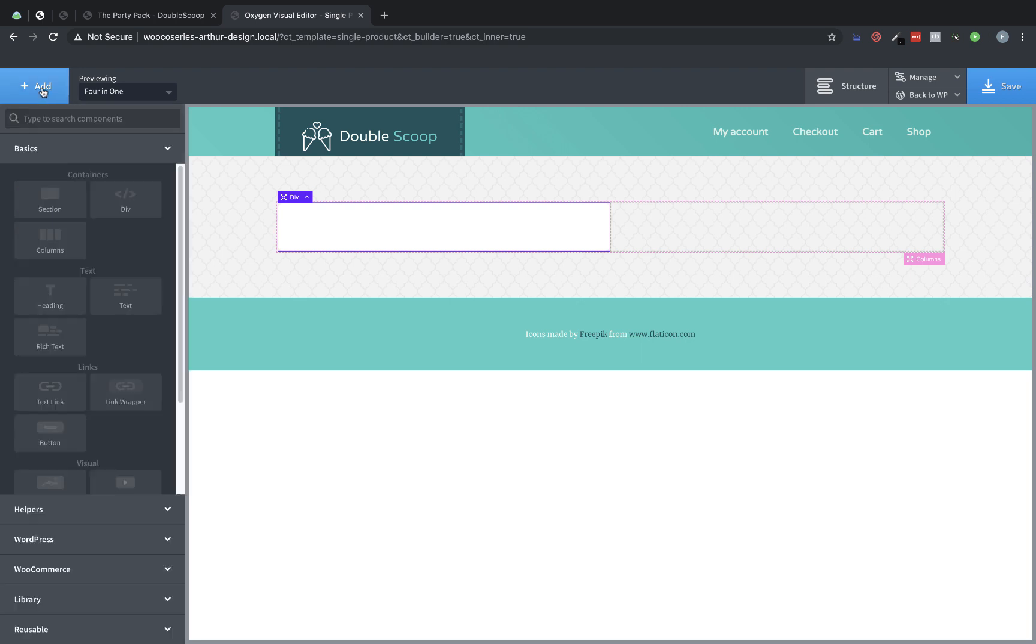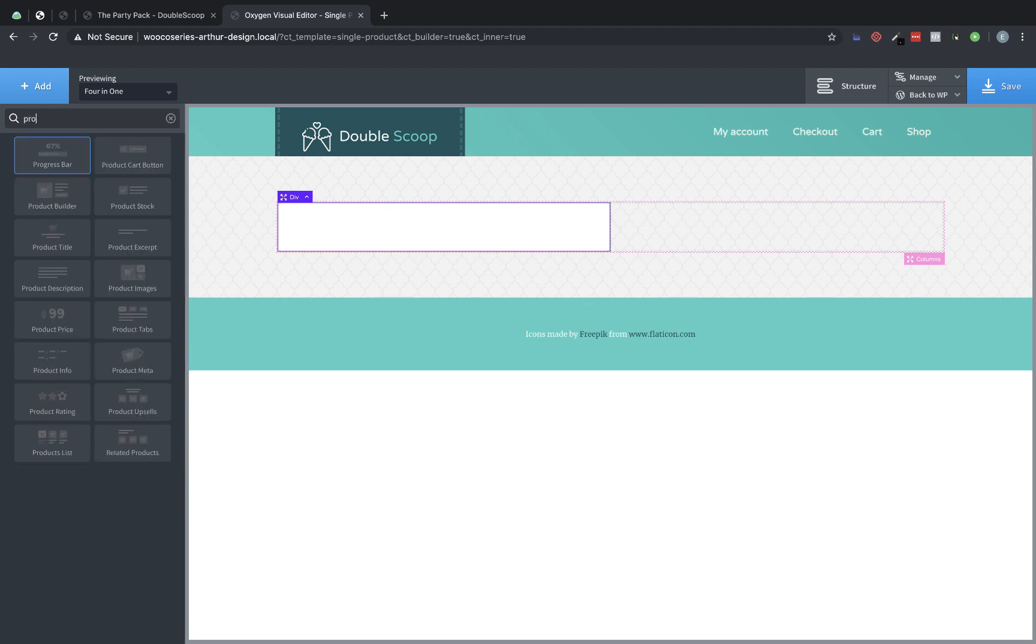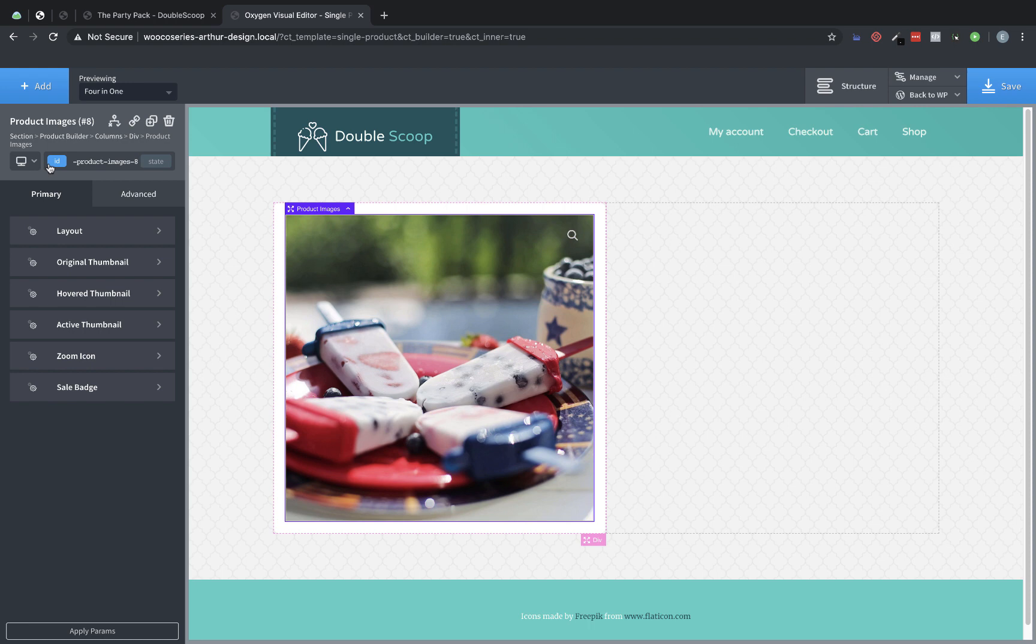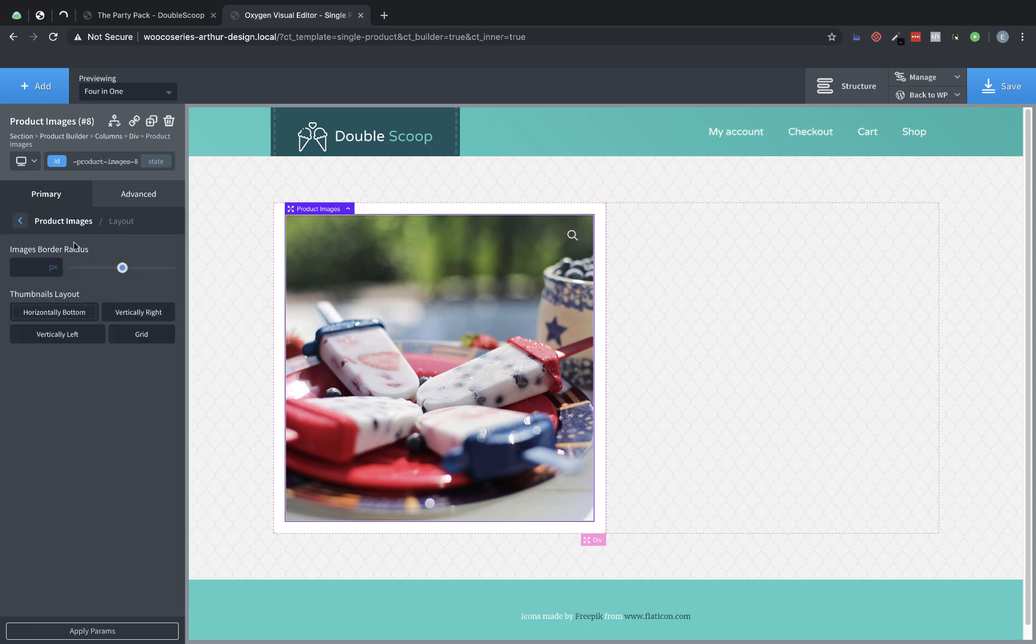Now let's go in and add a product images element. So product images, drop that in there, perfect. And then we are going to want to round the corners on this too just to be consistent. So we will go to layout and then we will change the border radius to something like 8 pixels. Great. So that gives us a slightly rounded corner there. And now we are going to add our product title.